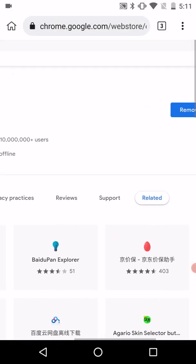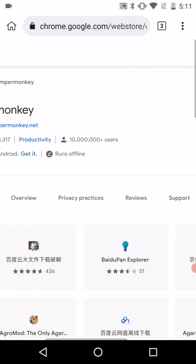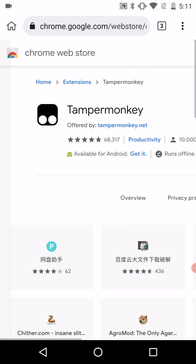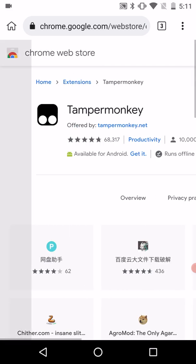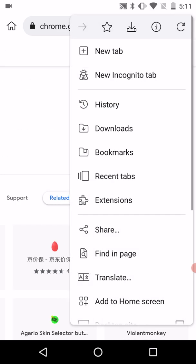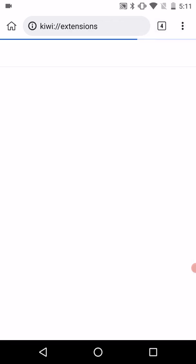So first let's go to the Kiwi browser and then add the extensions. You can add the extension Tampermonkey or any extensions you want. So now let's add Tampermonkey — let's go to extensions.